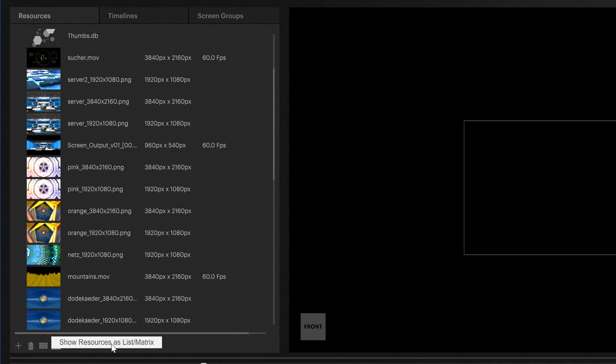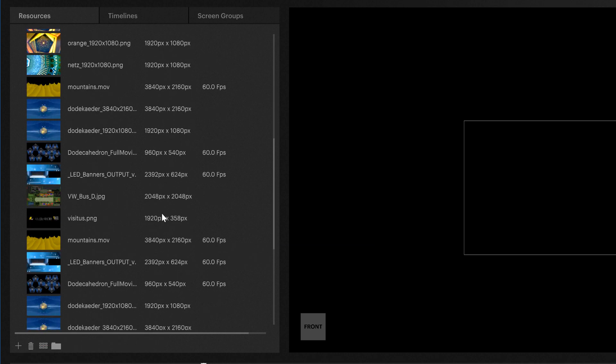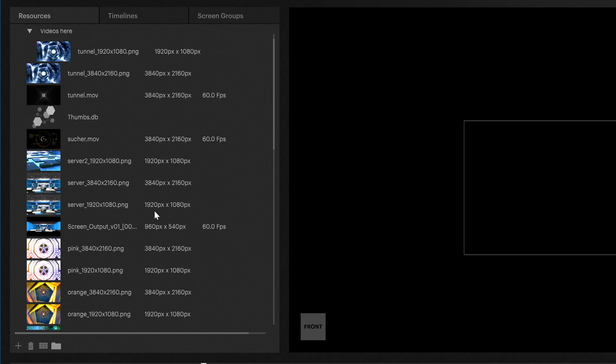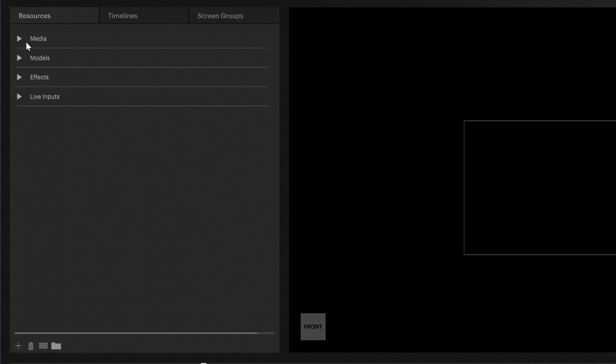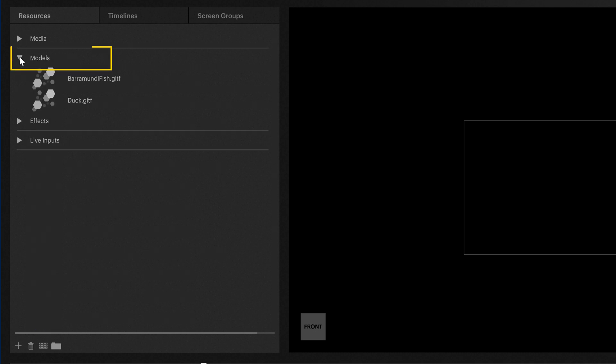In addition to the media tab, we also have a special tab for models where you would find 3D models you could use for your compositing work. Just a little further below that tab, you can also find our standard effects tab.